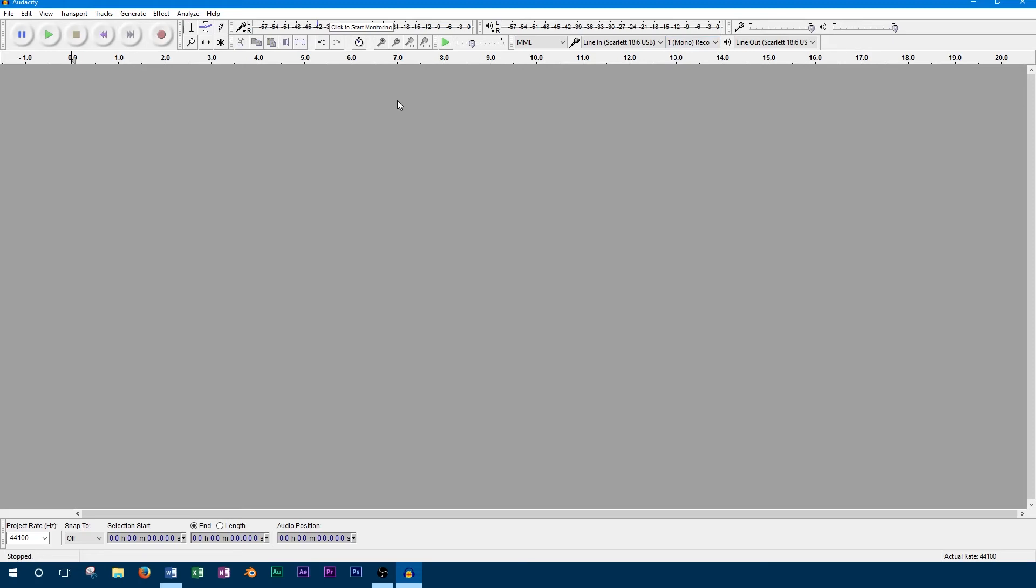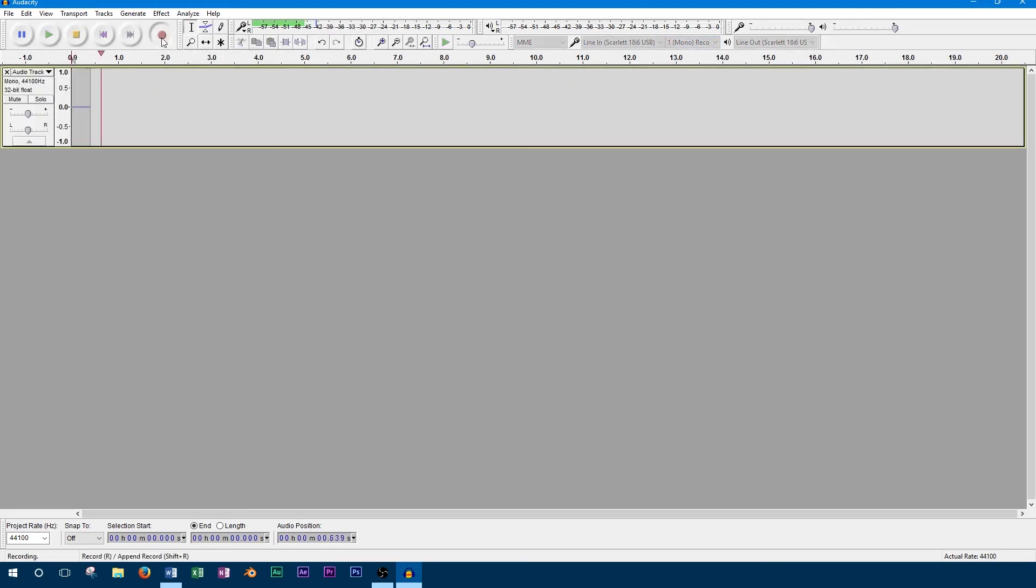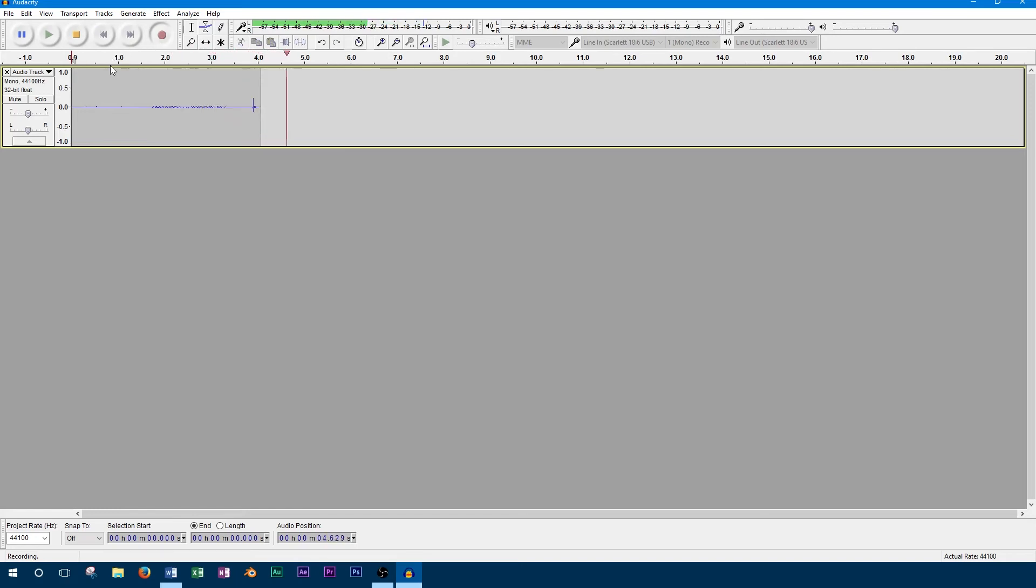Once this is set up and your microphone is connected, you can start to record the track by hitting the red record button at the top. Then when you're done, you can trim and edit your track.